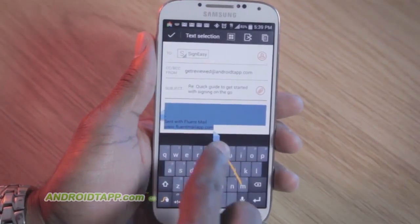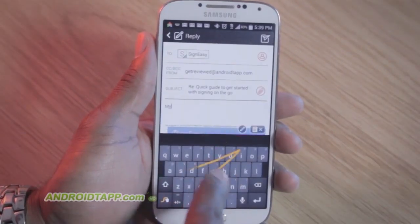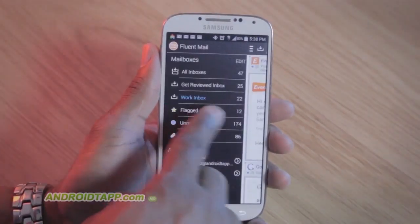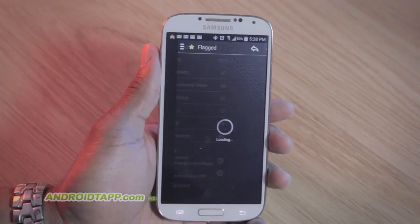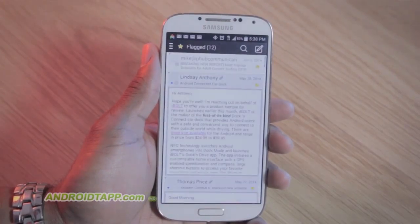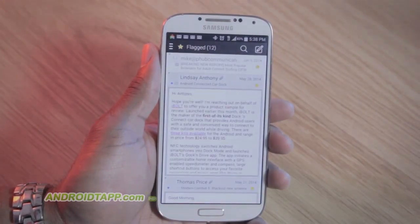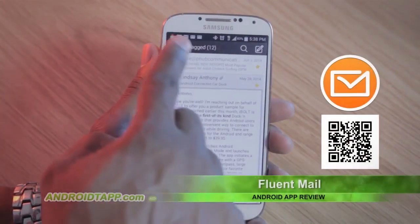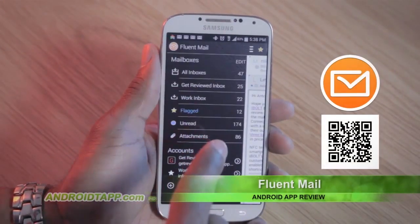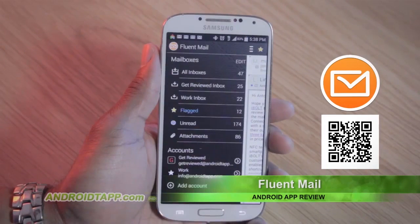Additional features include security options to passcode lock your email, filters for flagged, unread, and attachments, plus changed background image themes.